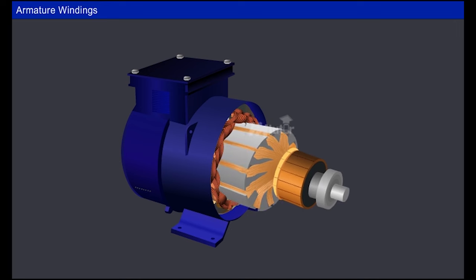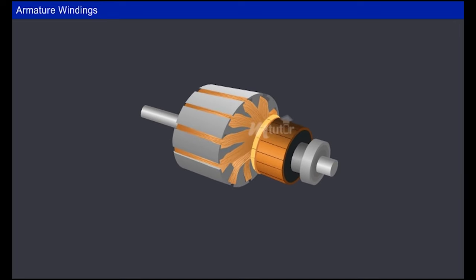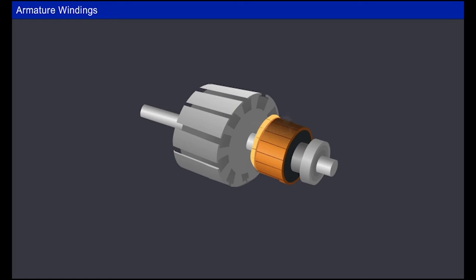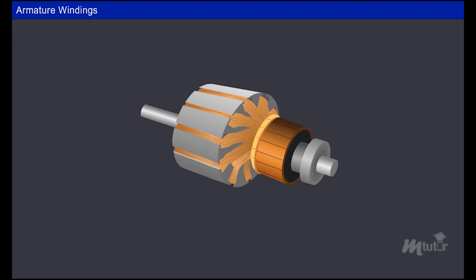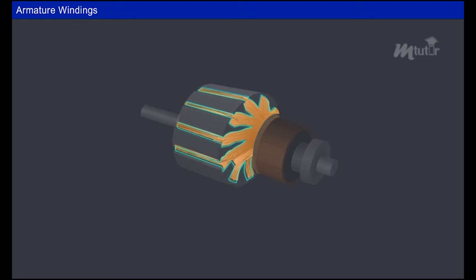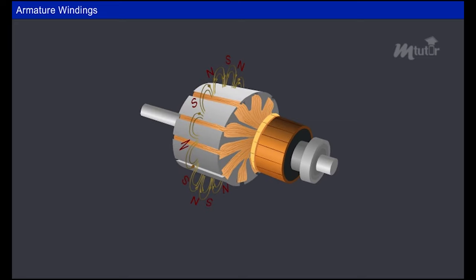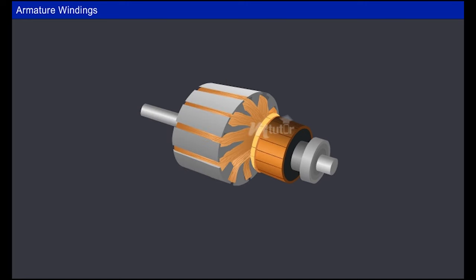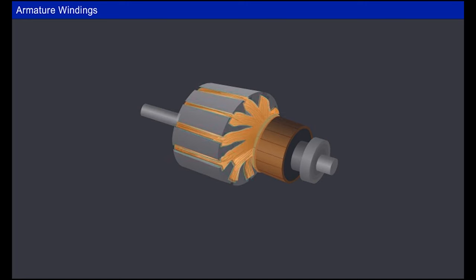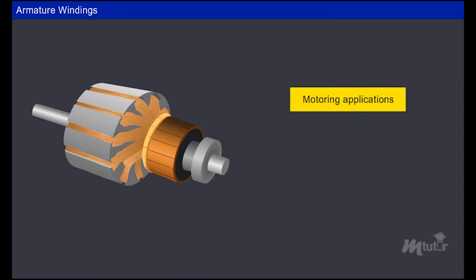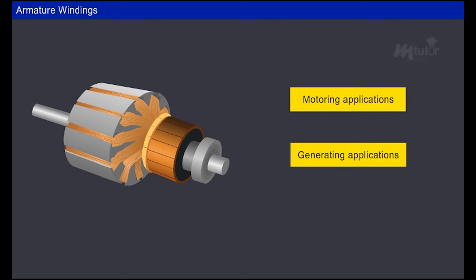Every rotating electrical machine has an inevitable part called an armature, which consists of the armature core with poles and slots, and armature windings accommodated in those slots. These armature windings are an arrangement of current-carrying conductors to produce EMF in the machine due to the relative motion between the windings and the stator magnetic field. Thus these windings play an important role in the operation of an electrical machine as a motor and as a generator.